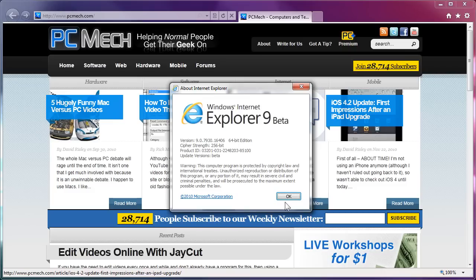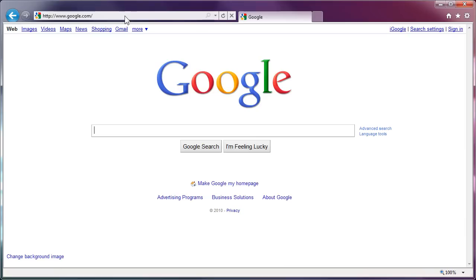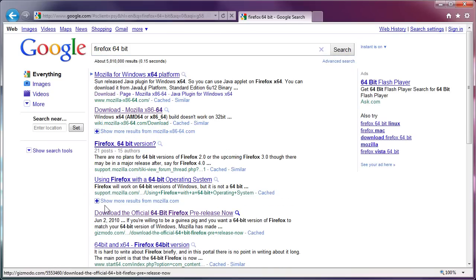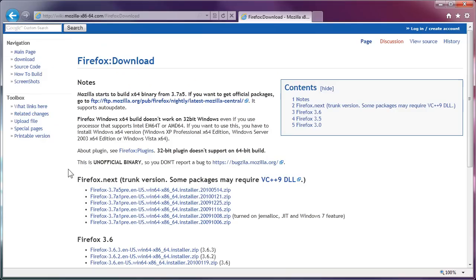But what about Firefox? Some people would be quick to say there are 64-bit releases of Firefox now. Well, sort of. If you do Firefox 64-bit, there is a place called mozilla-x86-64.com, and yes, it's true — you can go to the download page and get 64-bit editions of Firefox, but these are, as it says right here, unofficial. These are not from Mozilla. They are built on Mozilla code, but they're not from Mozilla directly.